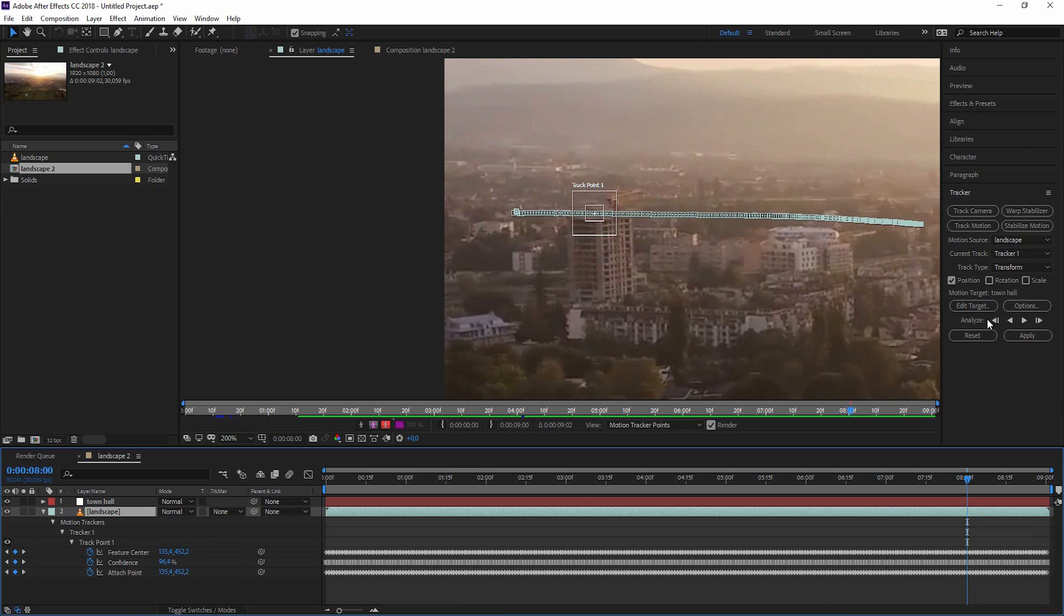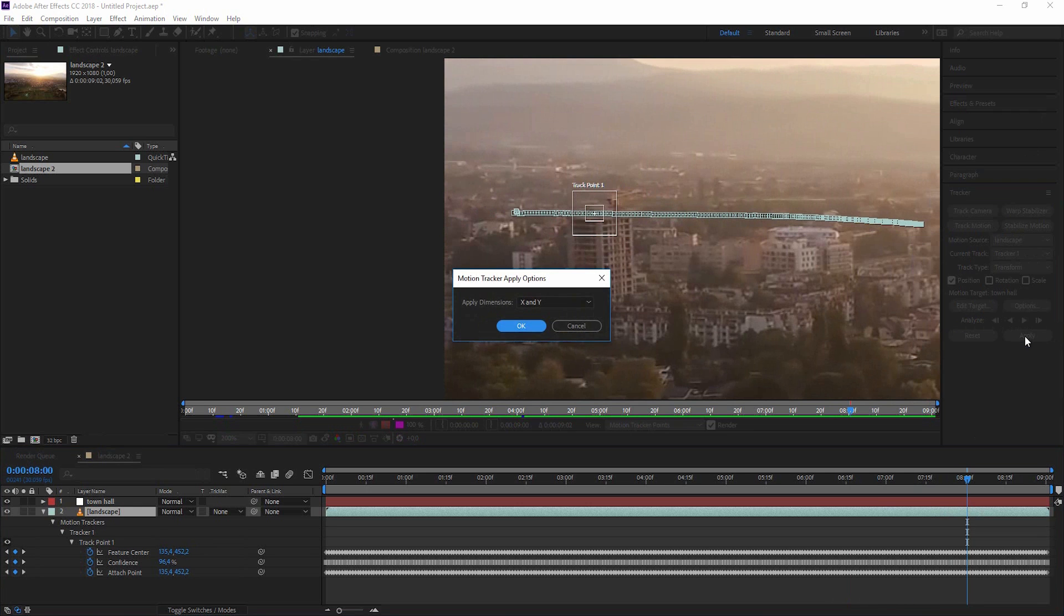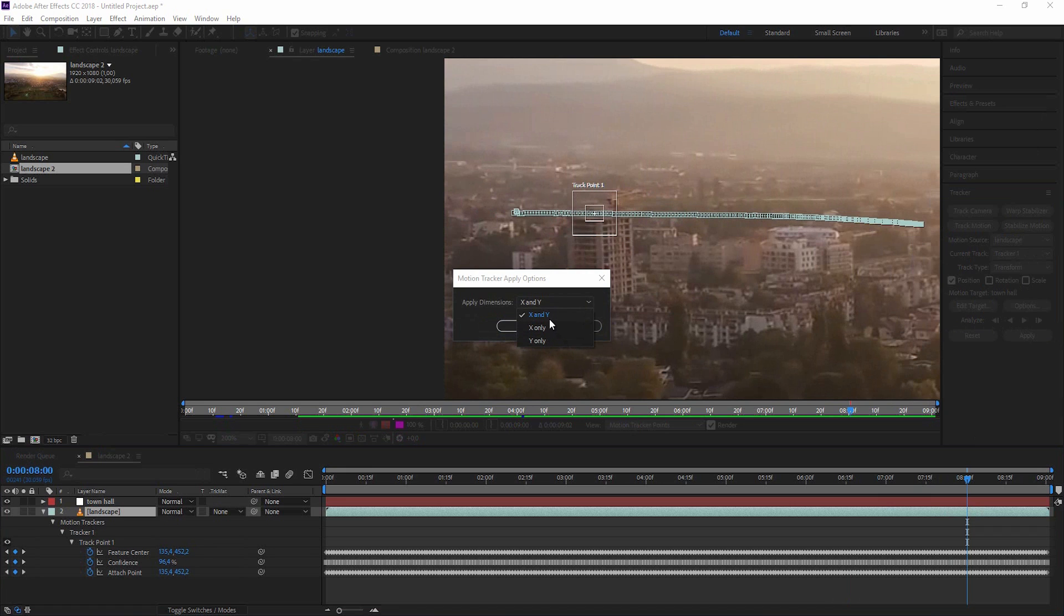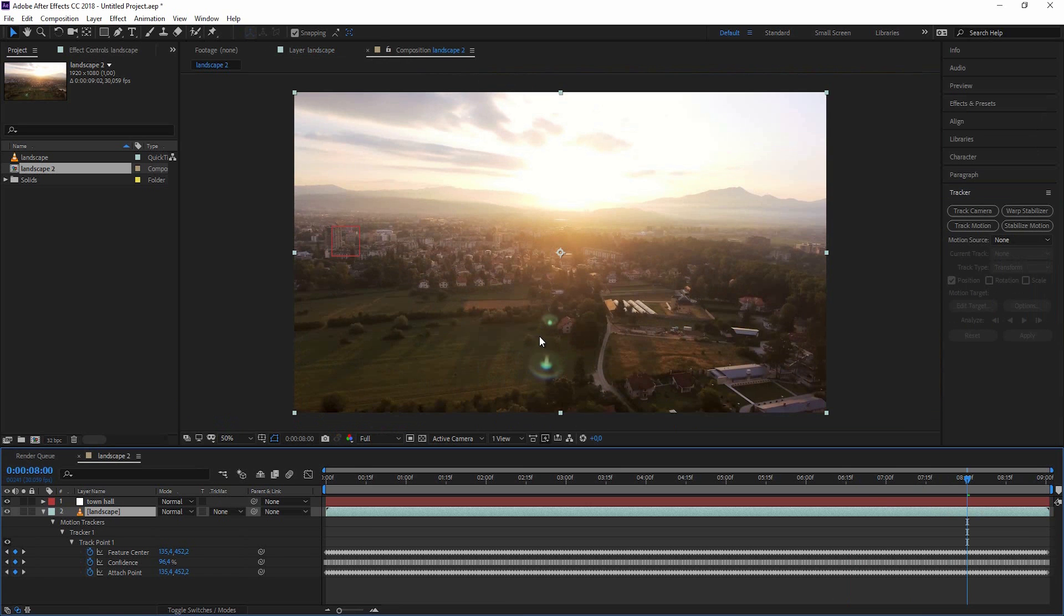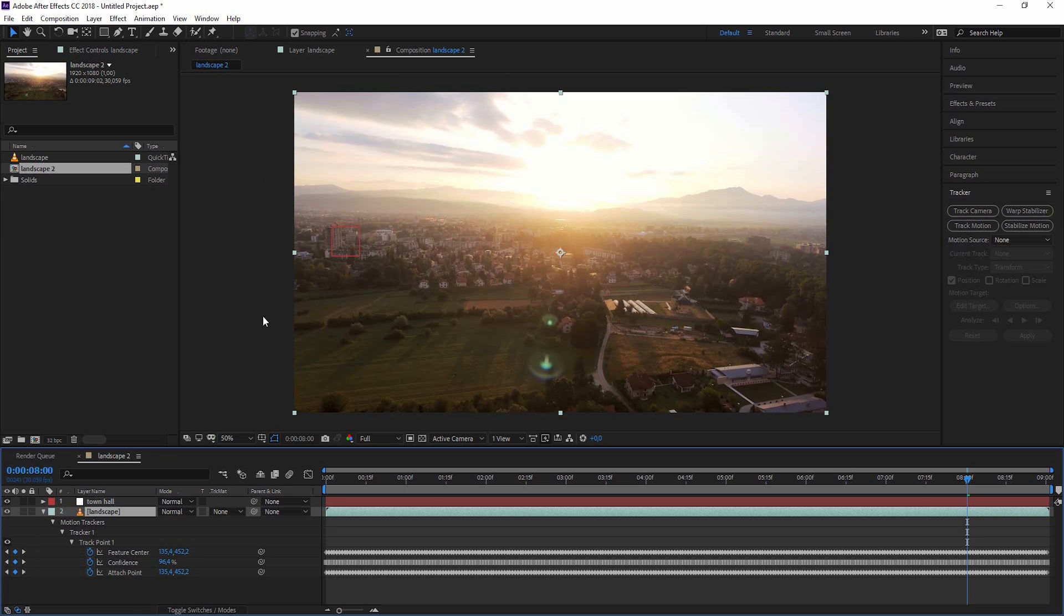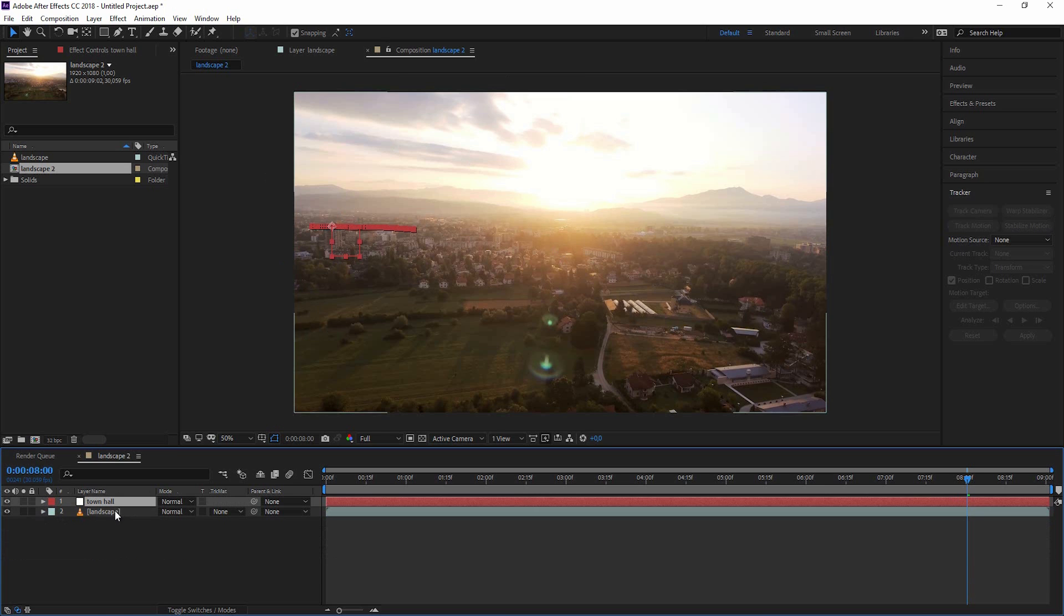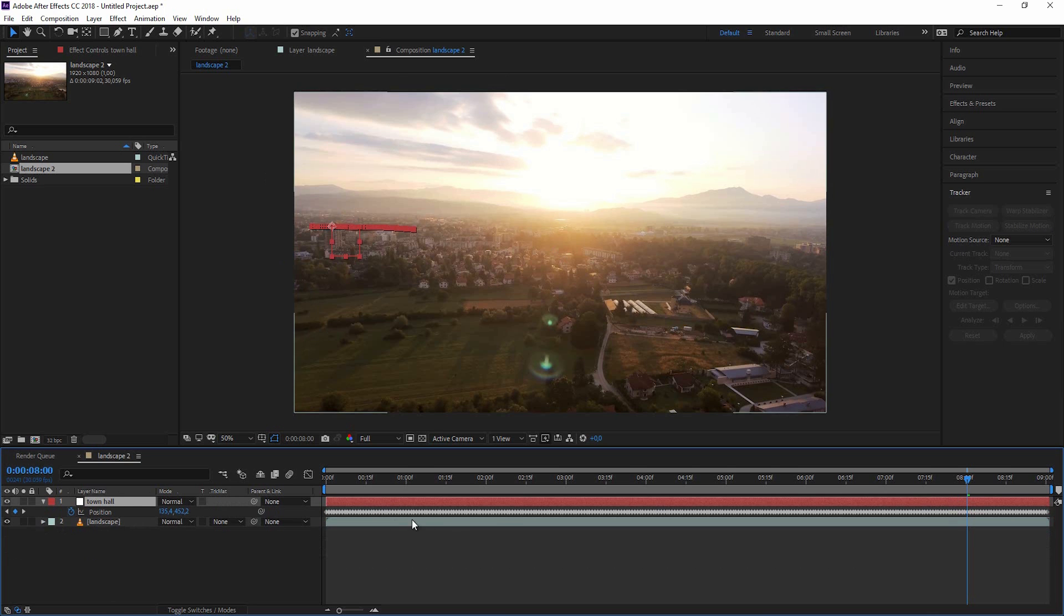Okay and when I scrub through this this looks really nice. So let's click on apply. And it asks me to apply it on the x and y dimension. You could also take x only or y only, but in our case this wouldn't make any sense. So let's make x and y and hit okay. And now we're automatically back in our composition. We have keyframes for our town hall null object. If I hit the U button you can see that there are position keyframes.